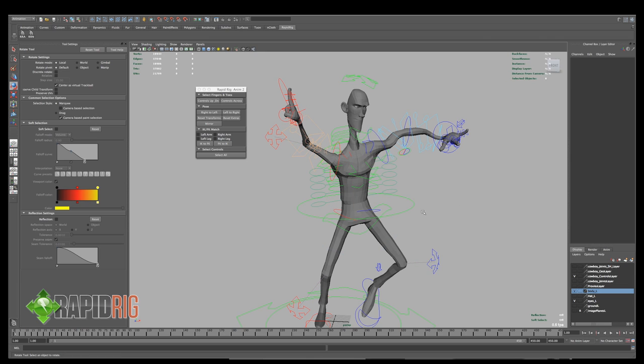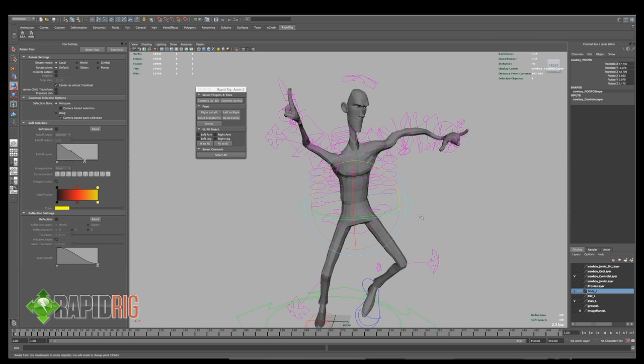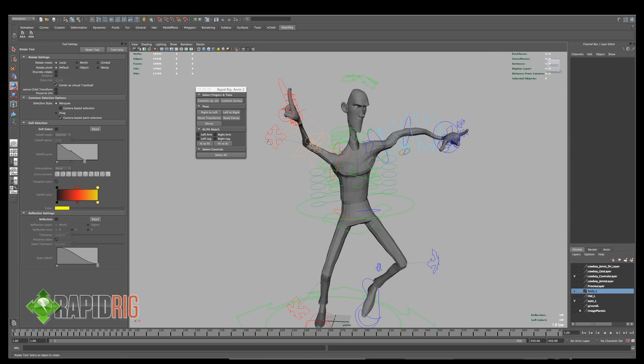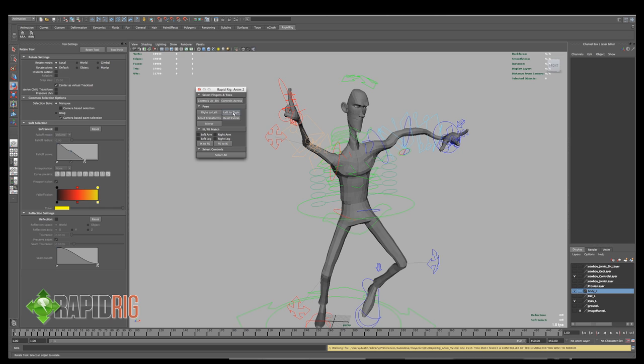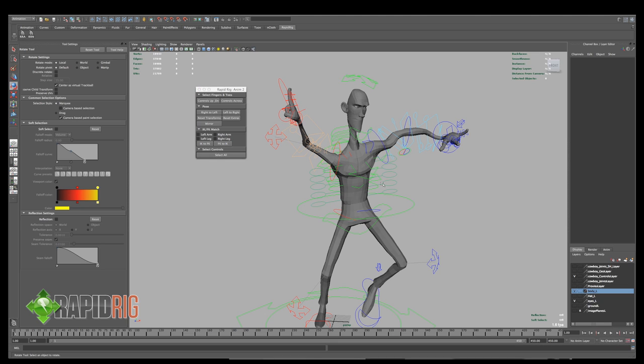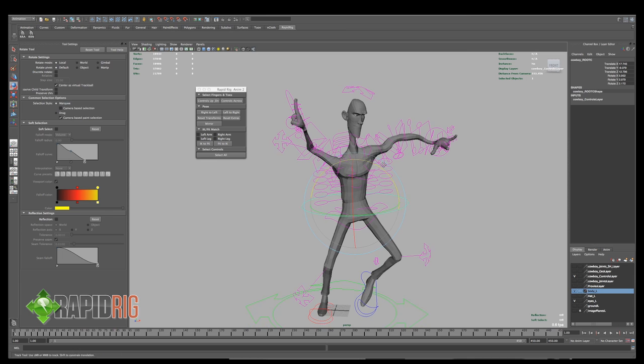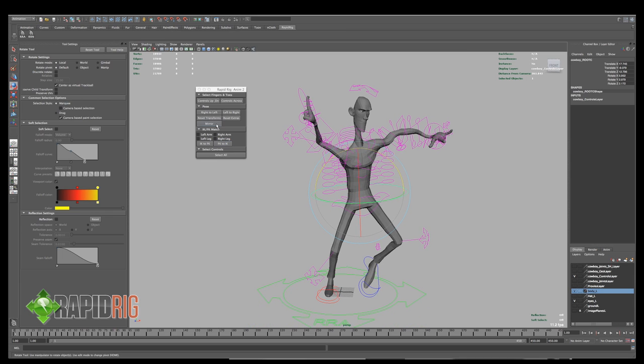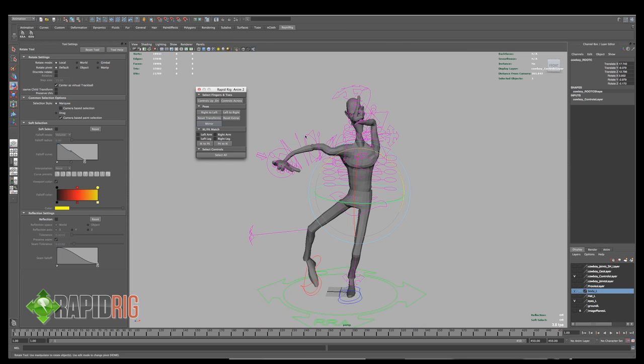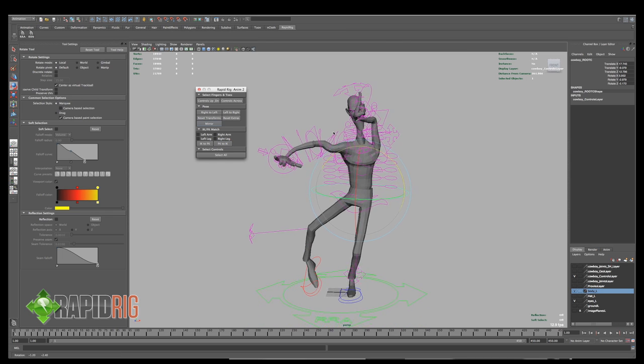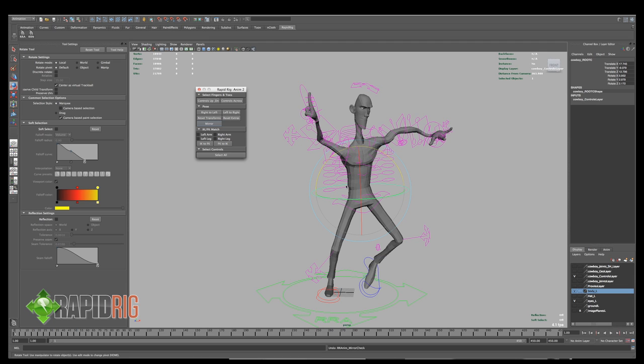So what I can do is highlight any controls. You have to highlight a control on the character for these to work. Otherwise the script doesn't know which character you're trying to manipulate. So select a controller, and I'm going to just choose Mirror. And what it does is it mirrors the character from one side to the other.